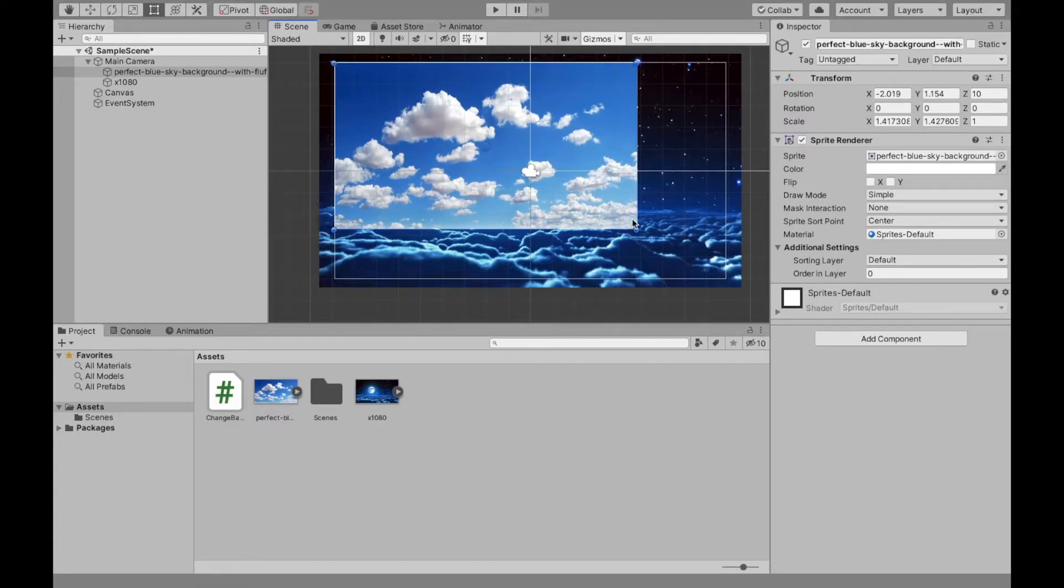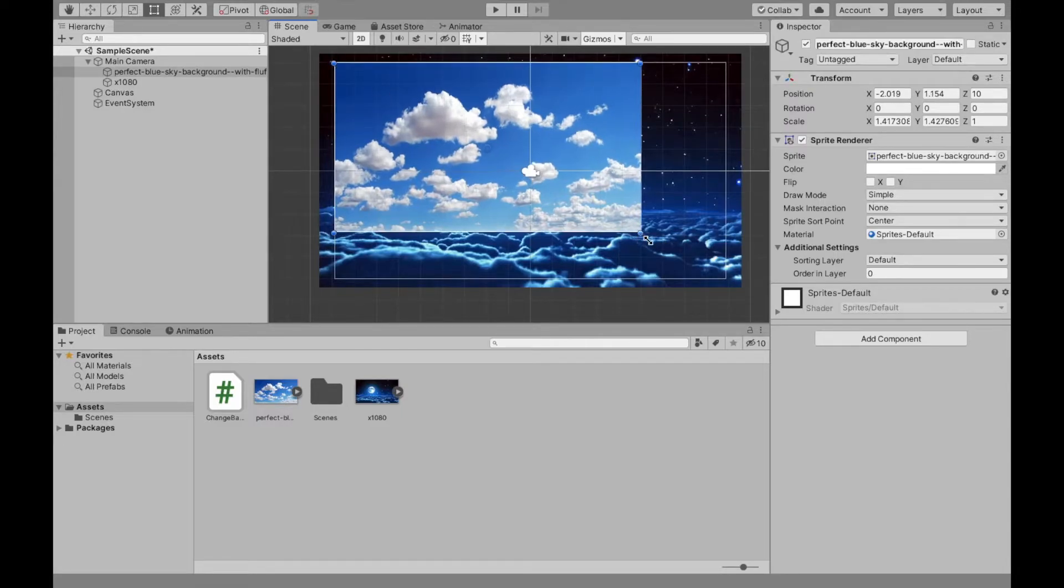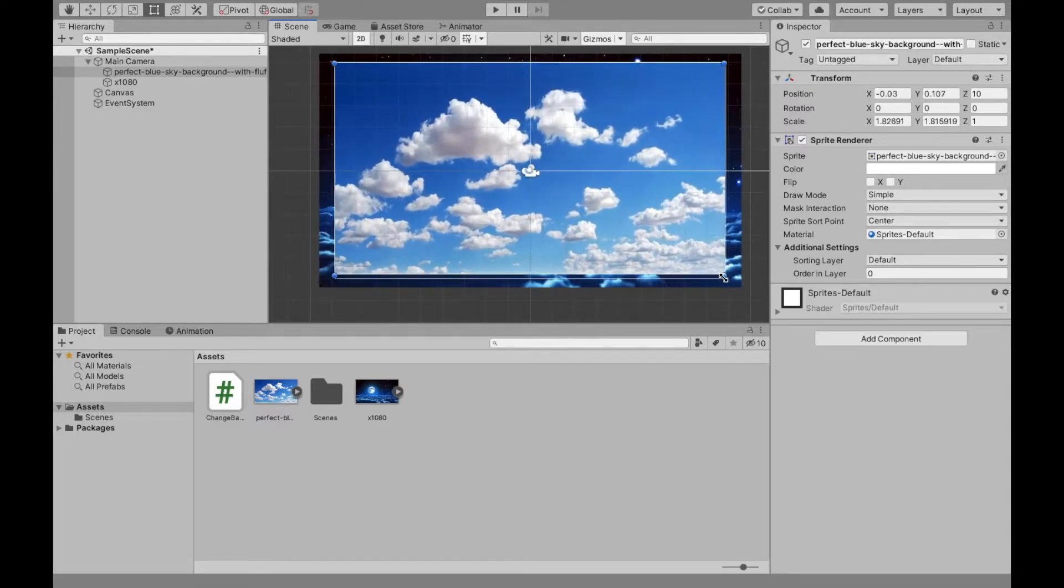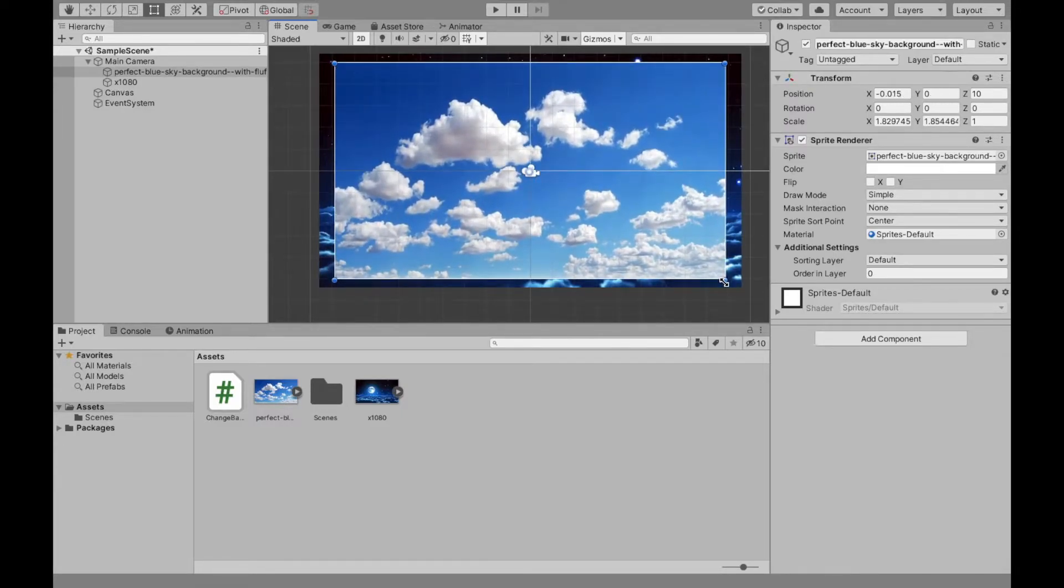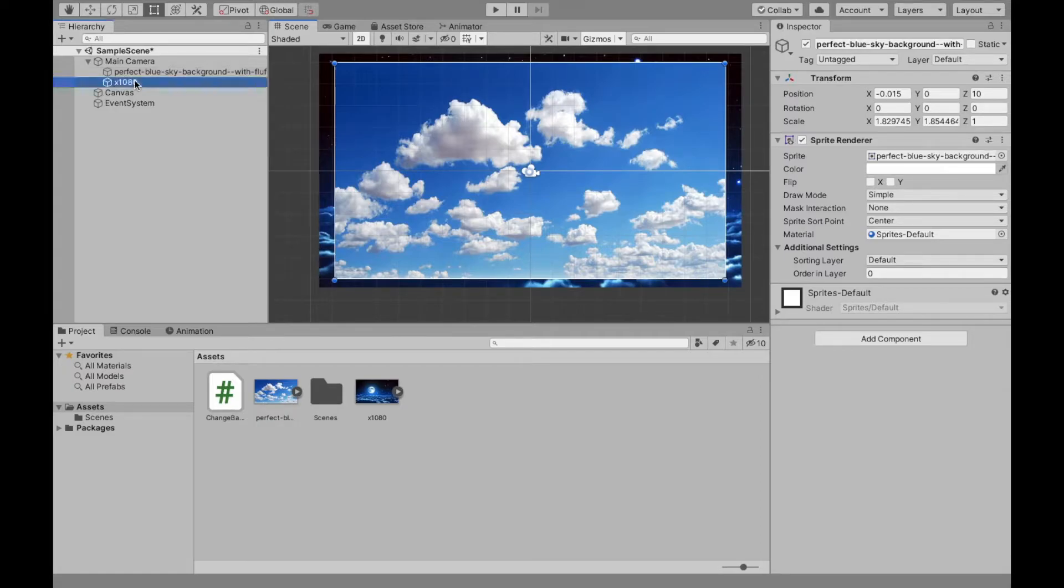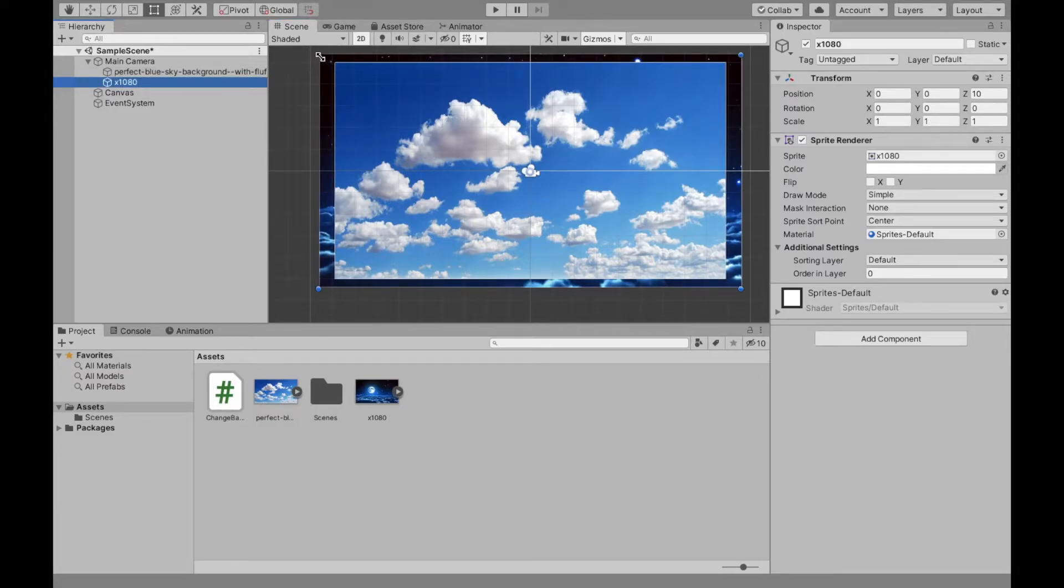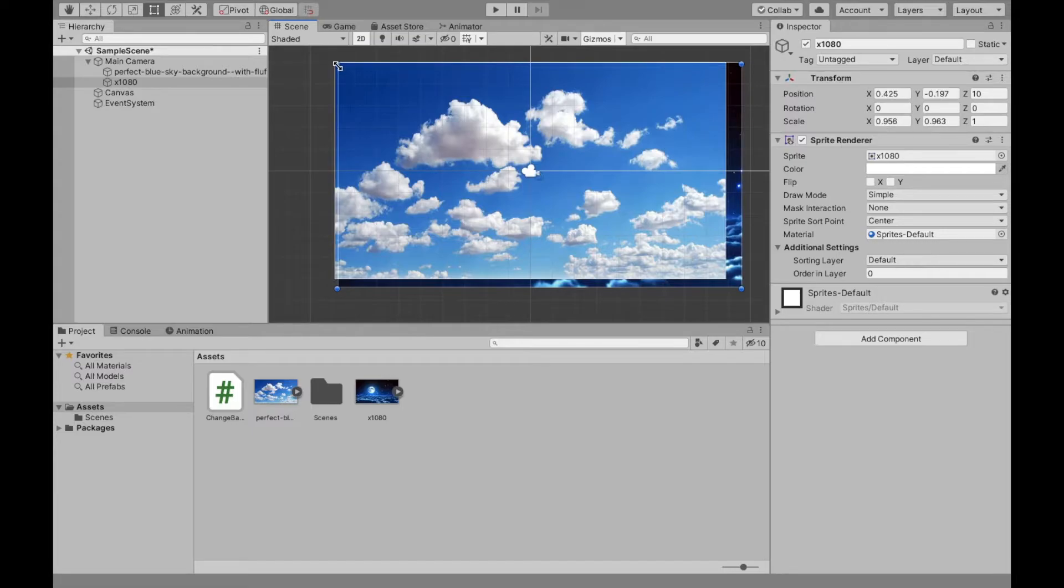As you can see, just because the way I created it, the day happens to be in front of the night. And this isn't going to matter because we're actually going to disable the night one until we want it.